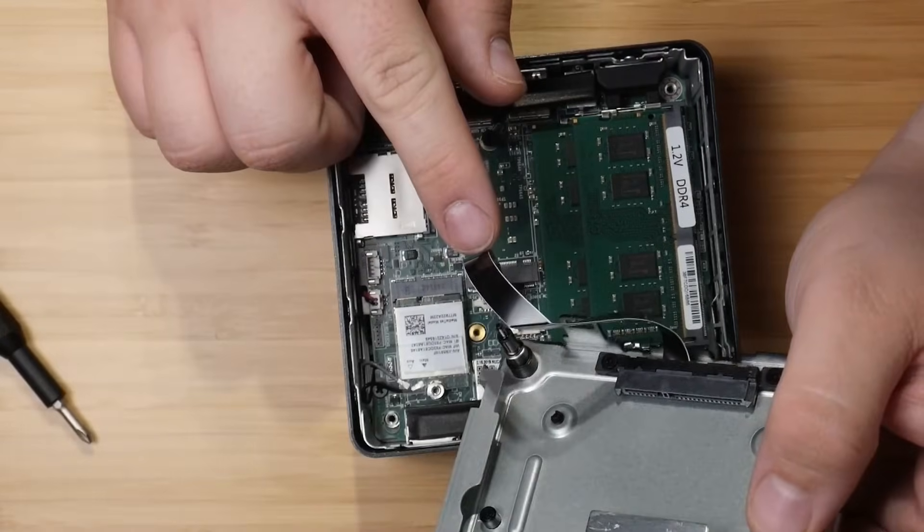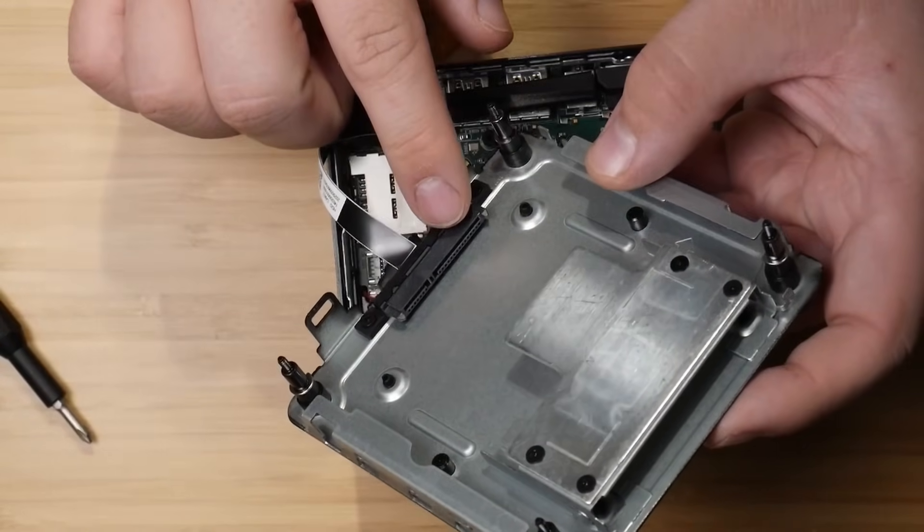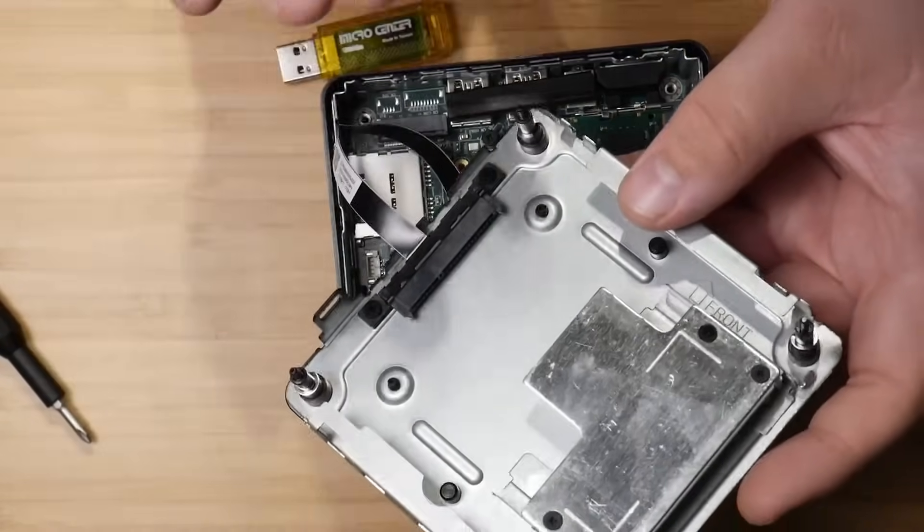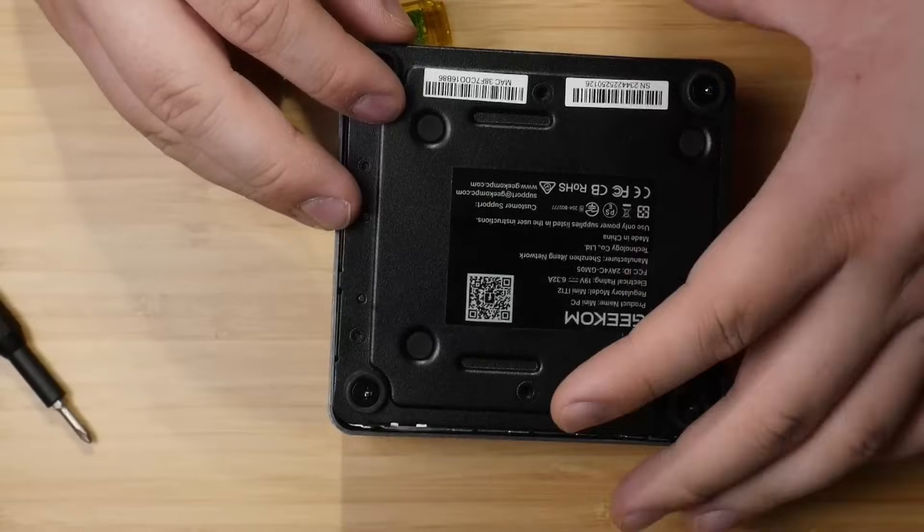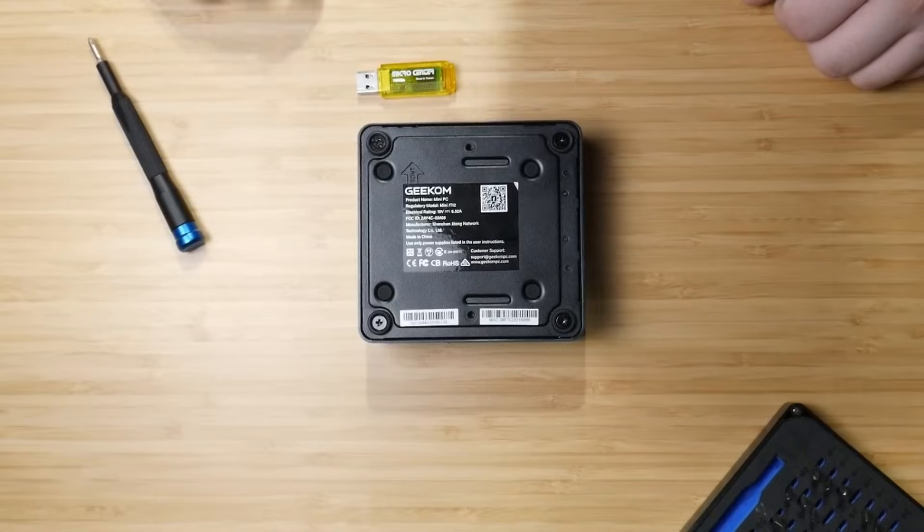Now that it's open, so this thing is the Mini IT12. It has a Core i5-1200K, 16 gigs of DDR4, and a 512 gig M.2 drive. Looks like we have a spot for a full M.2, and then we can put in maybe a 2242. All right, let's take out this M.2. Also, this ribbon cable. It's for slotting in a 2.5-inch hard drive or SSD, which is fantastic.